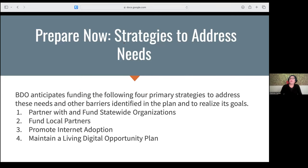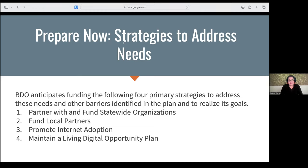Now is the time to prepare if you're not already working on a plan or strategy connected to a plan in your community. This is a reminder about what BDO anticipates funding: funding local partners, statewide organizations, and promoting internet adoption. These are all timely goals for funding as it relates to our communities, especially as we've just received the news of the ACP wind down.